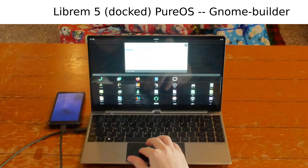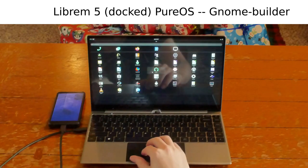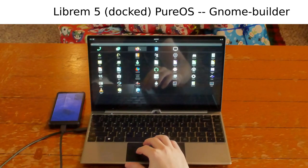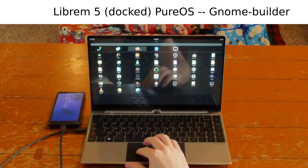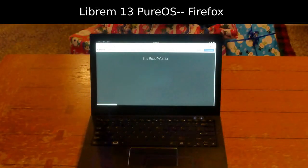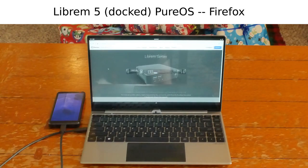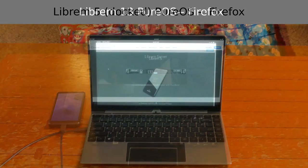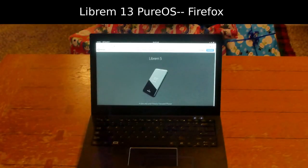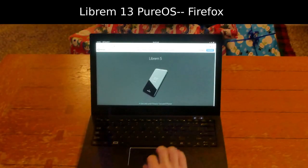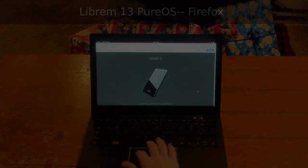Different screen sizes, but the same development tools running the same developer-friendly PureOS. Write apps once and run them on a laptop, desktop, server, or phone. Order your Librem device at puri.sm.